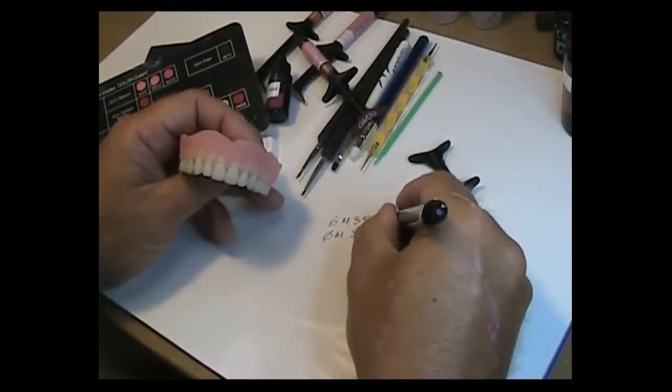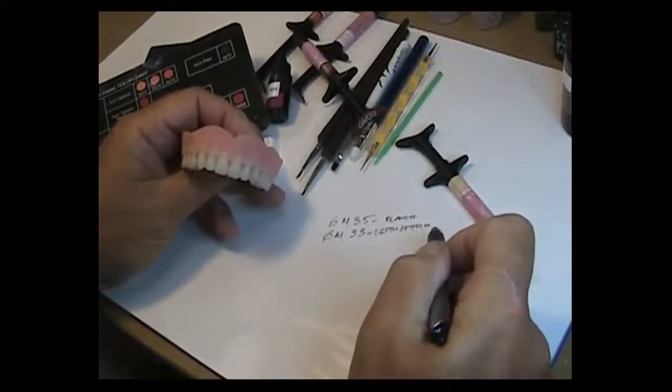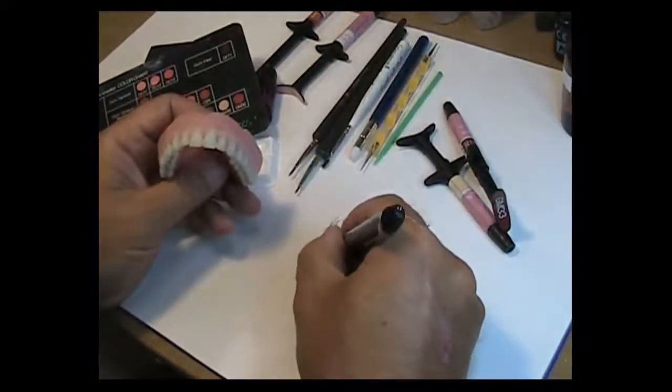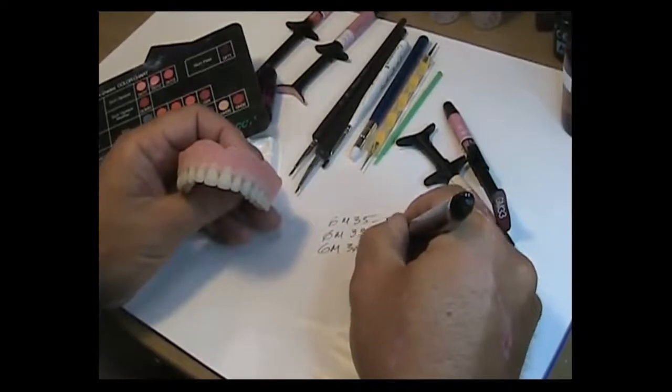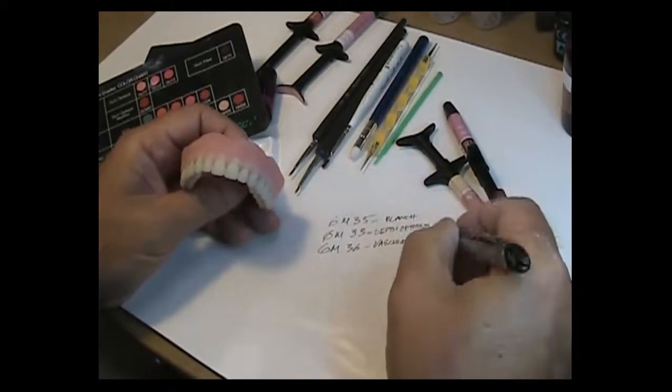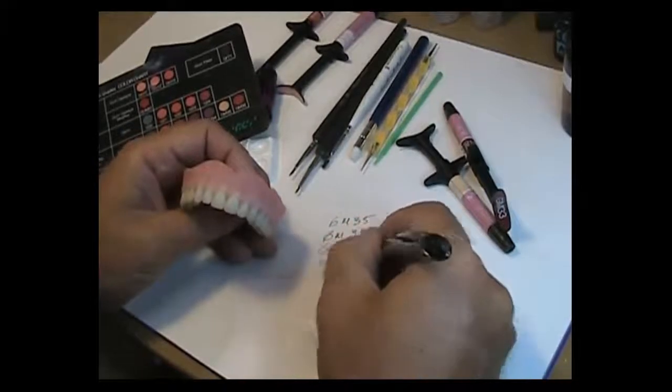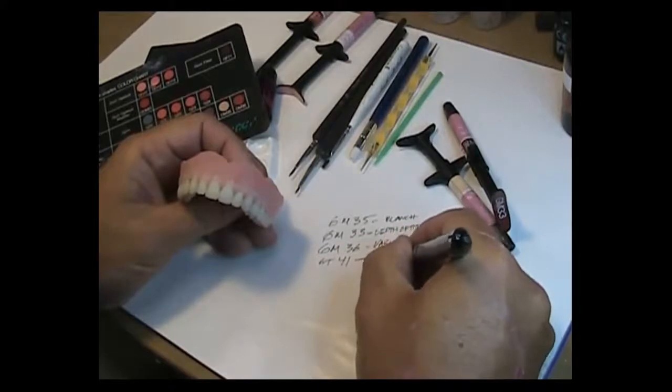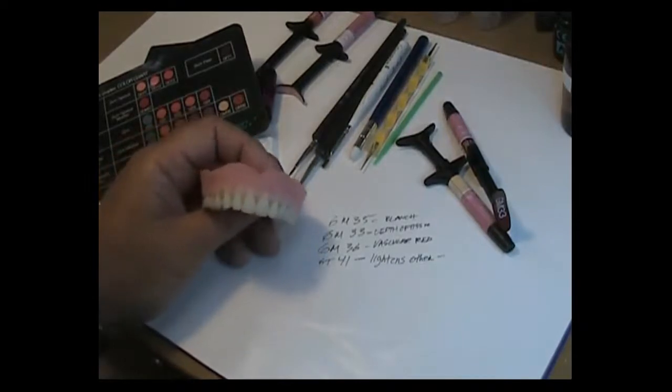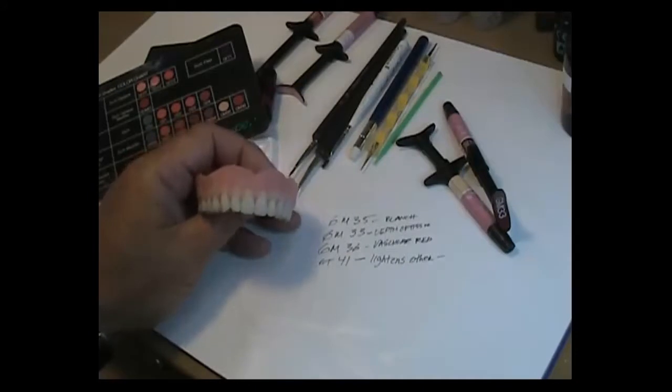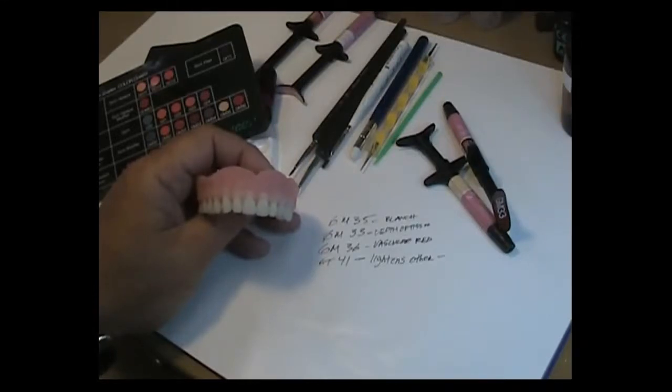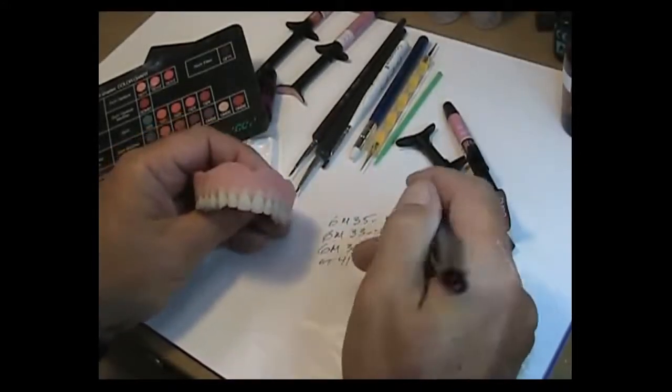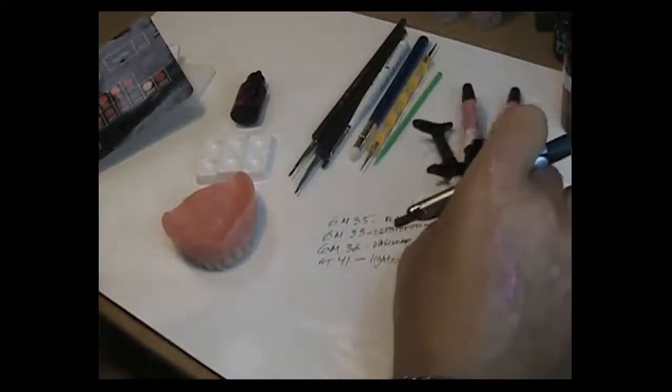So you have 35 for the blanche, you have 33 which gives you depth of tissue. Then you have 36, GM 36, which is your vascular red. And you can make that more or less intense by adding or subtracting the GT 41 which will lighten up every color you have. You have to mix it in ratios. If you come to my hands-on course at the GC America's Learning Center in August, I'll be demonstrating how I use those different variations and how I use the gum translucent in order to obtain the effects that I'm looking for. Anyways, GM 35, 33, 36, and GT 41. Okay, so really we're talking about four syringes here.